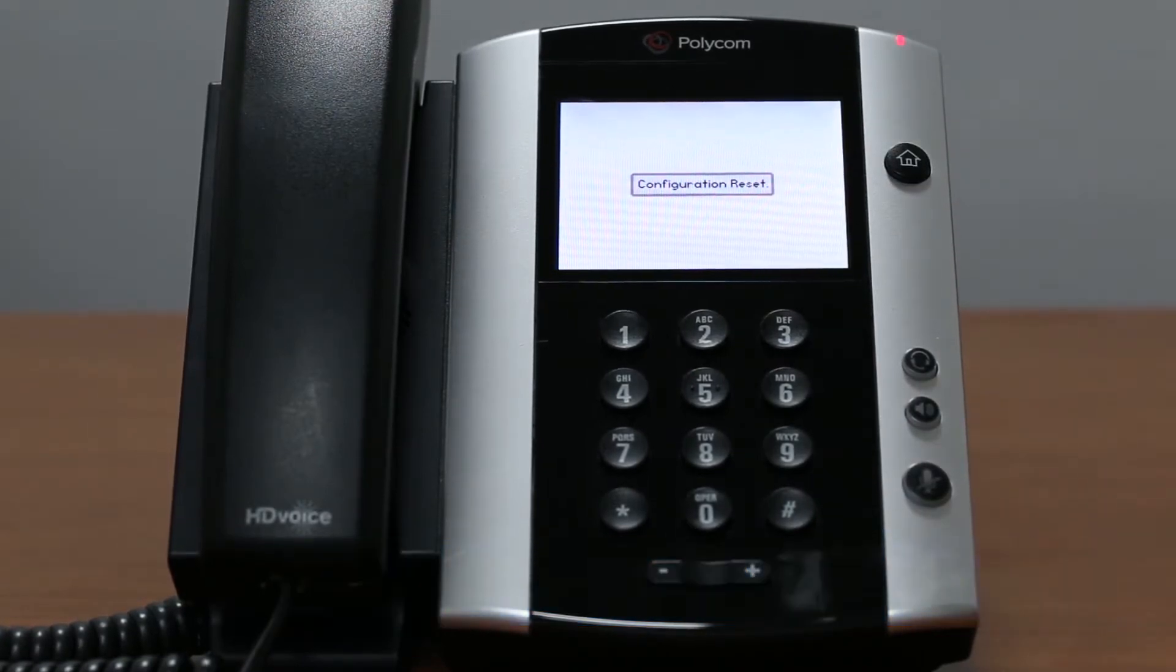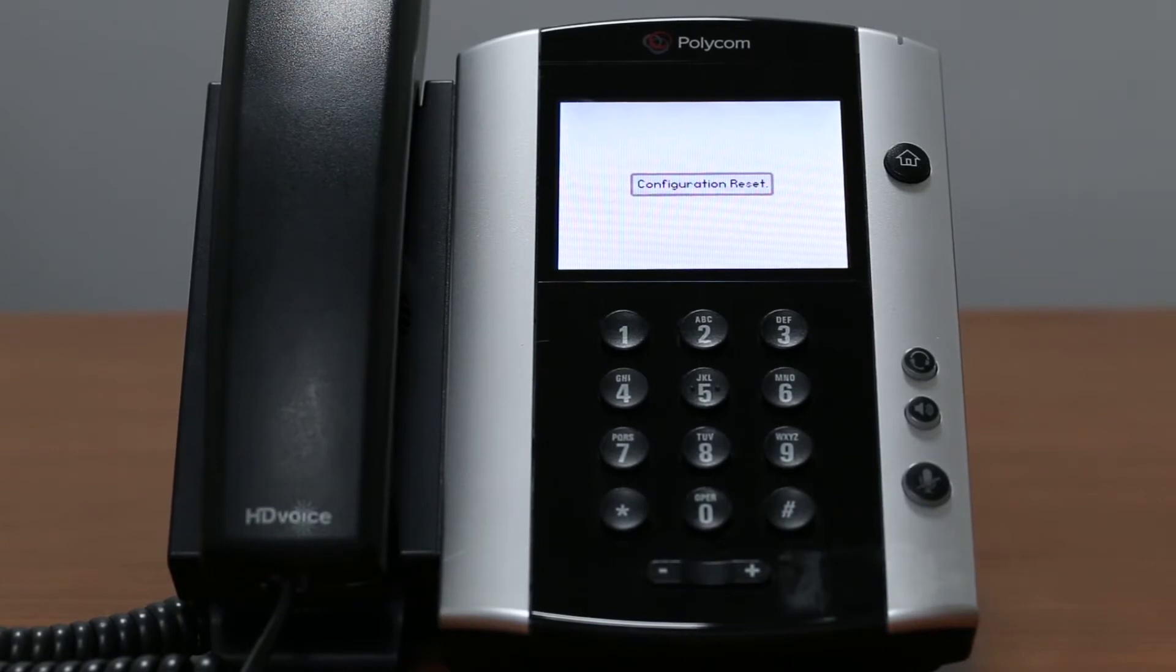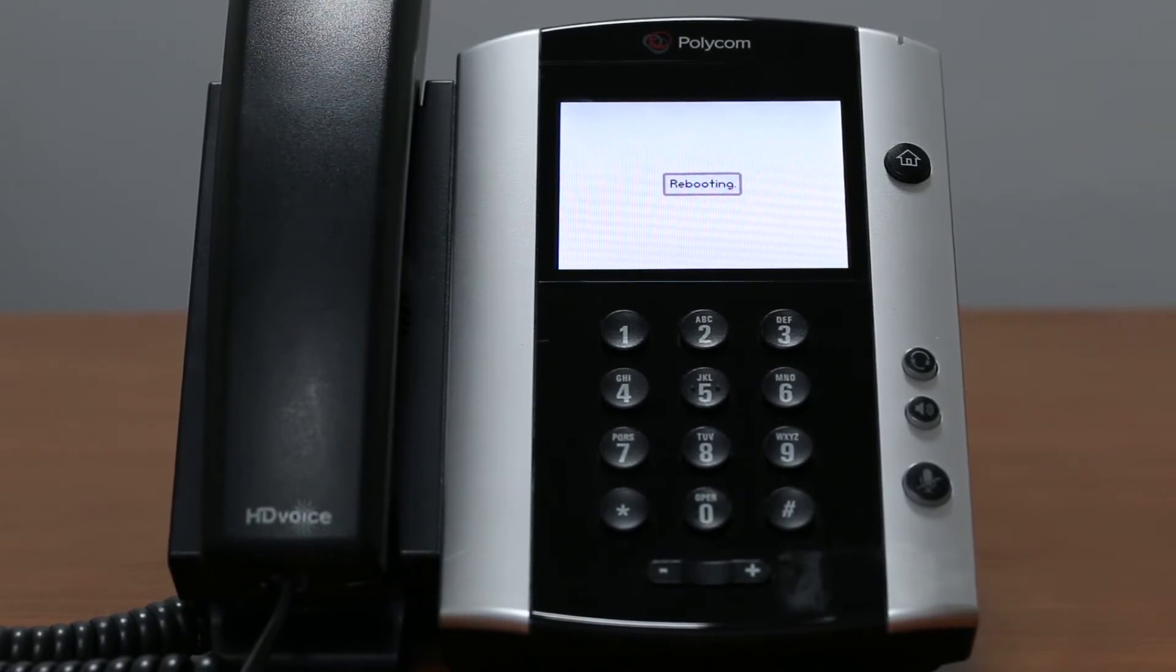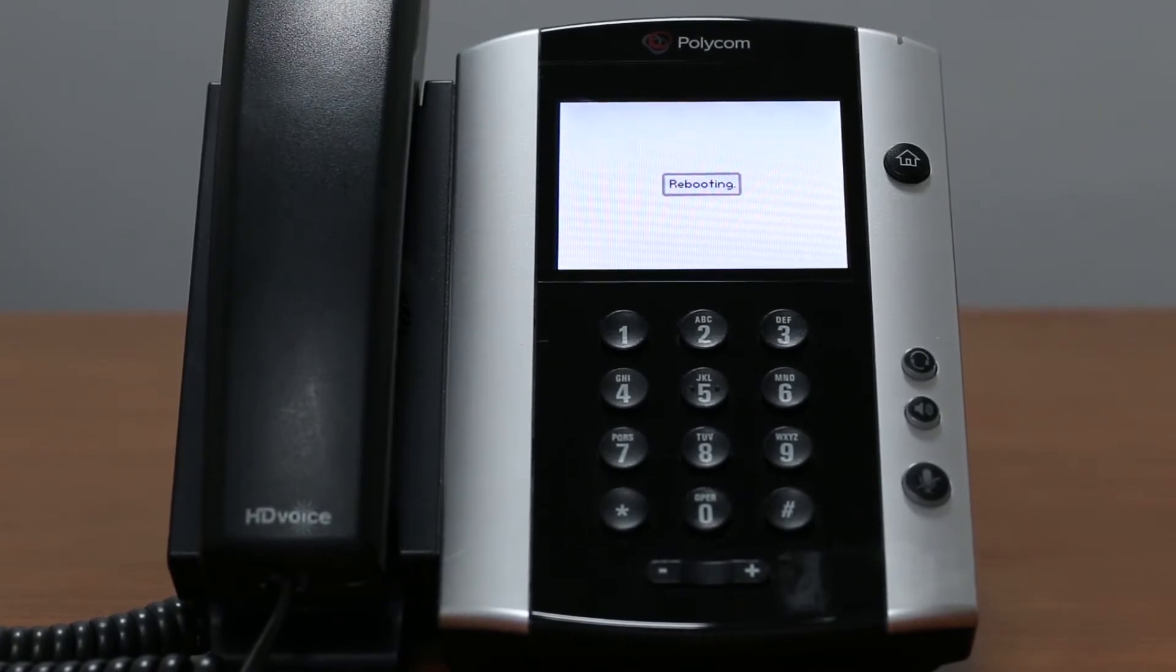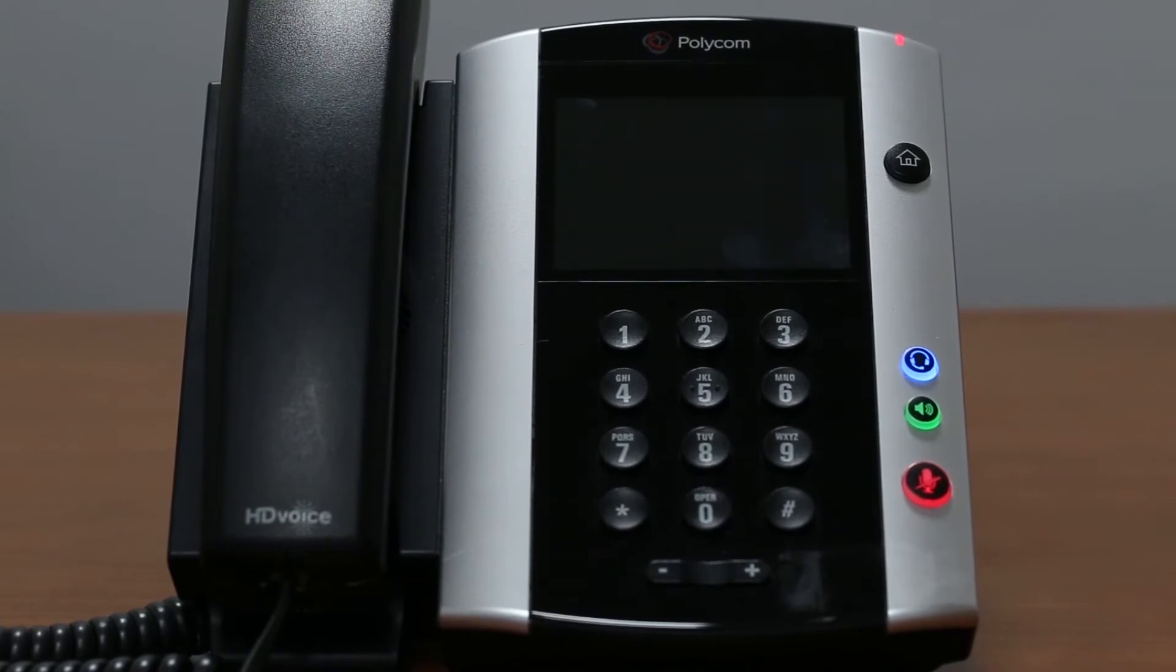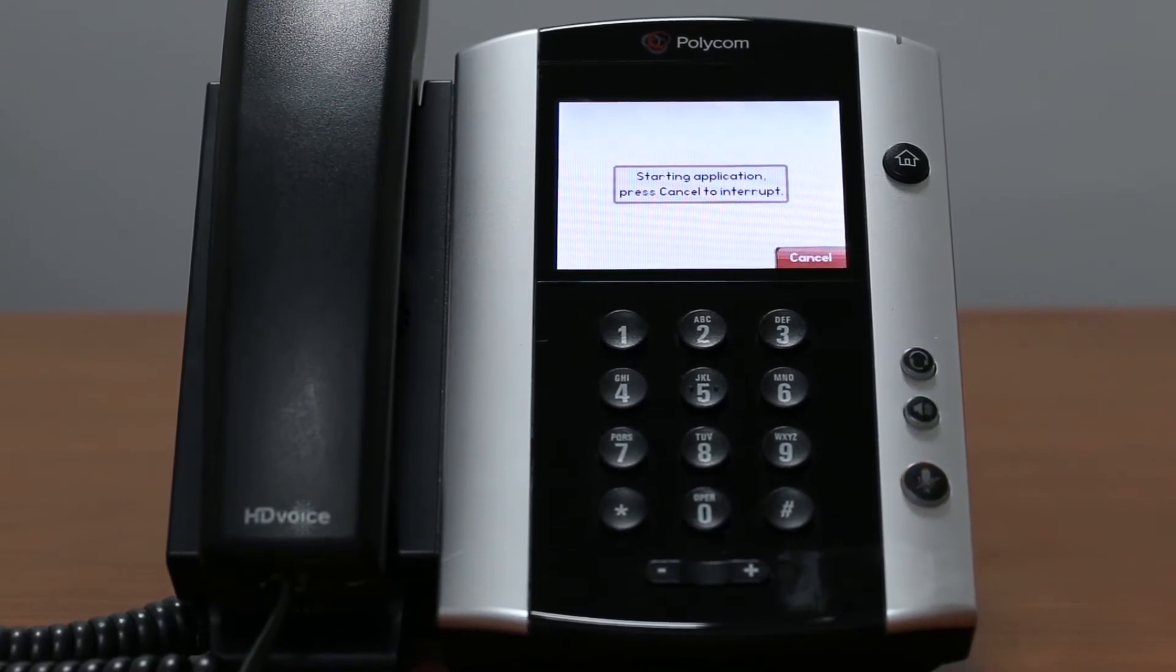If you have changed the password, you will have to enter your own admin password. Once done, select OK to reset your phone to factory settings.